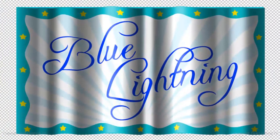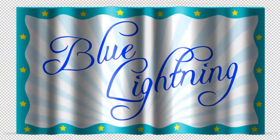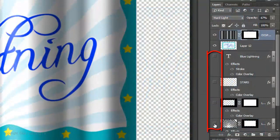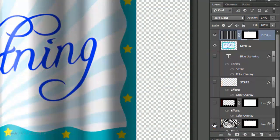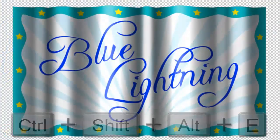To get rid of the original flag that's under our new wavy flag, click off all the eyeballs of the layers below the composite snapshot to hide them. Make a composite snapshot of your flag.